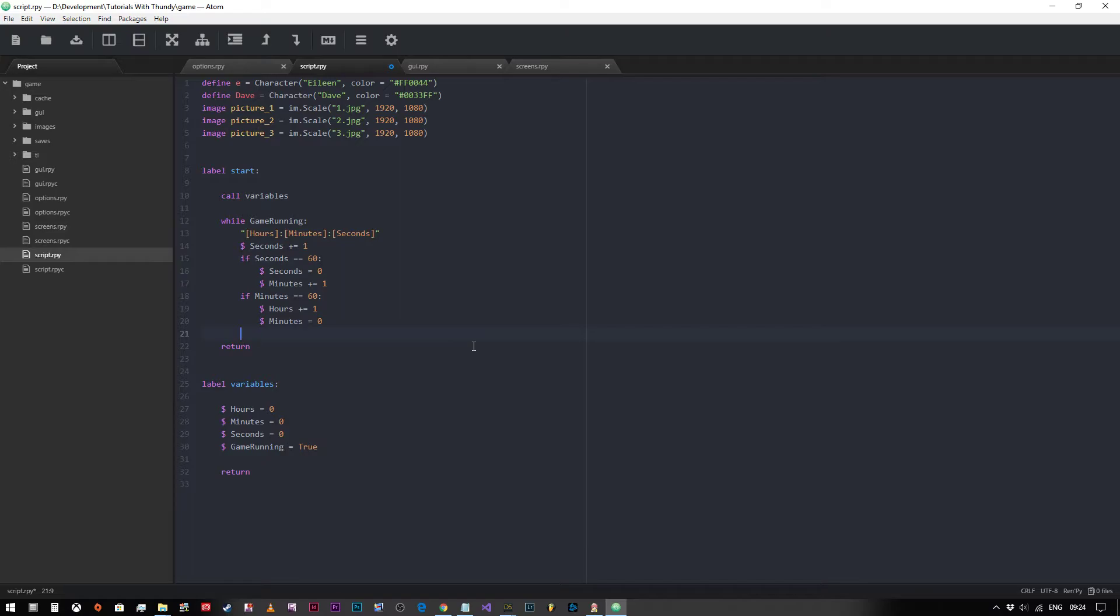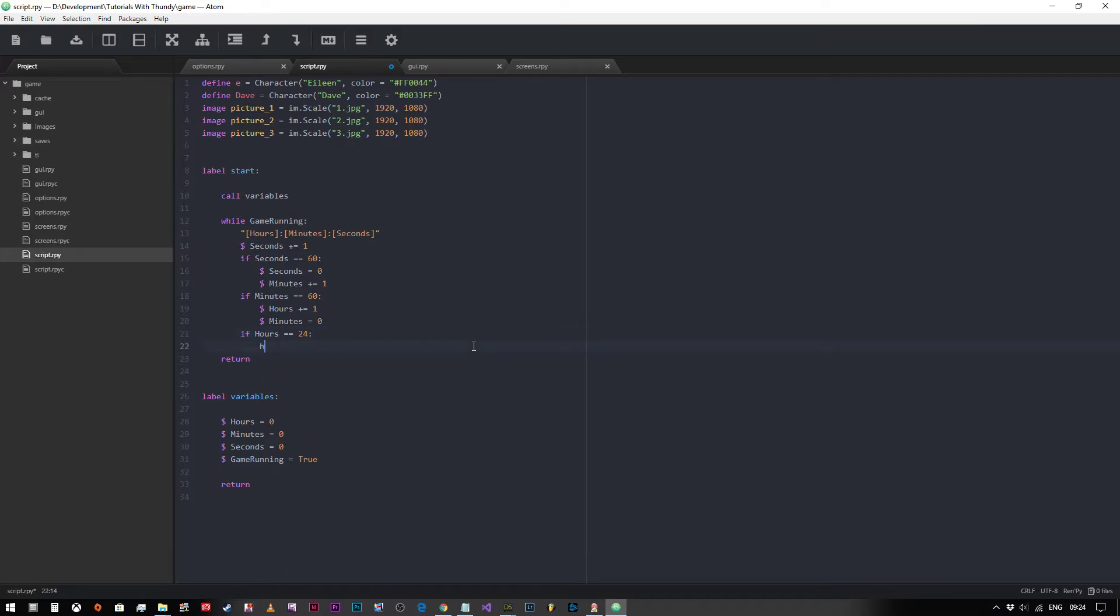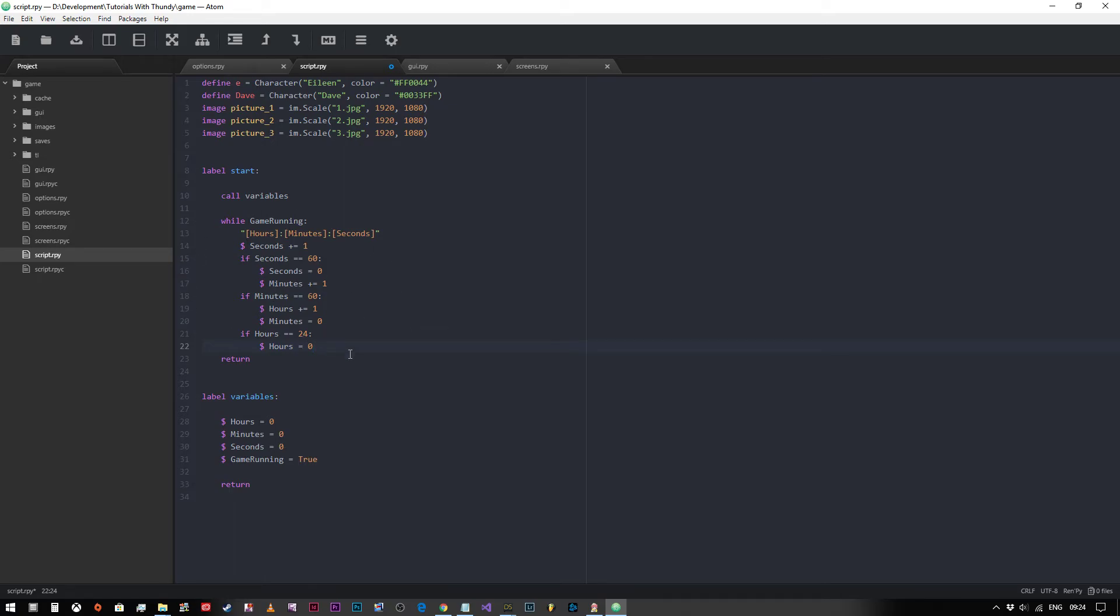So what we now need to say is if hours equals 24, hours equals zero. So it'll keep ticking up until it gets to 23:59:59, and then when you go over to midnight it'll go bang back to zero zero zero, which is exactly what we want.